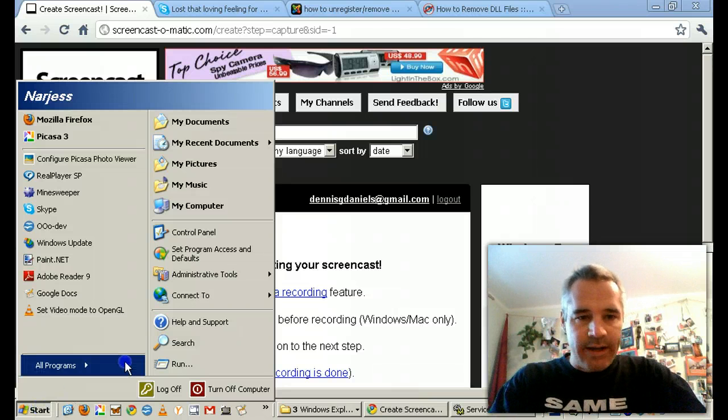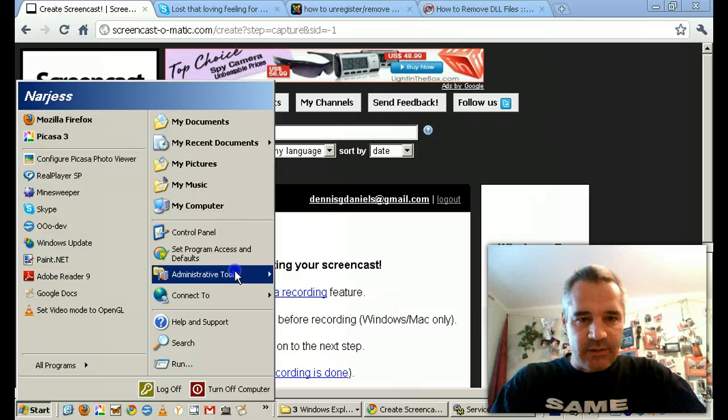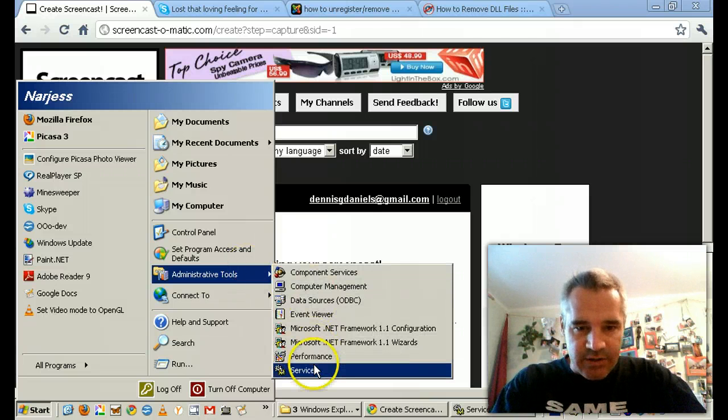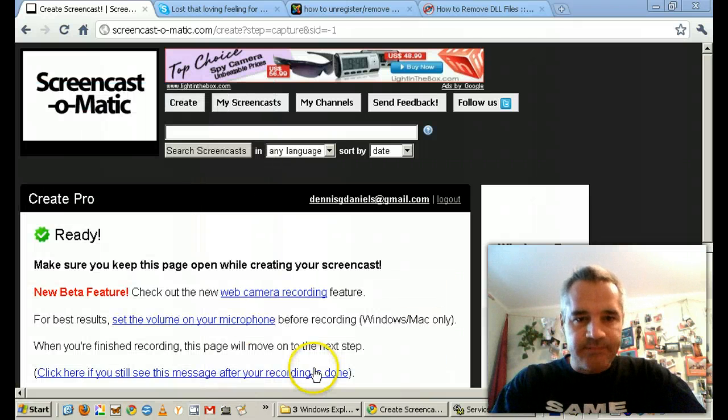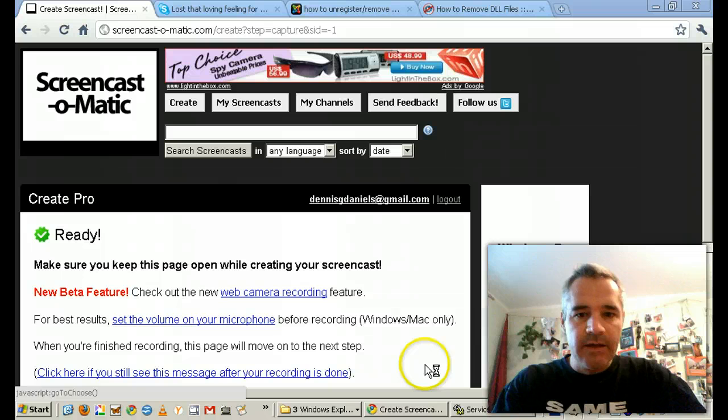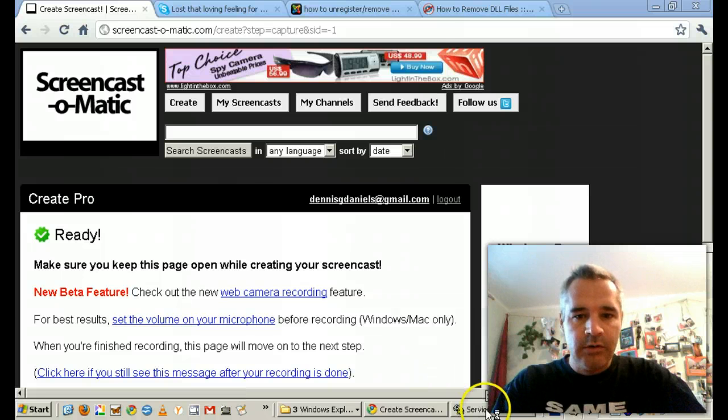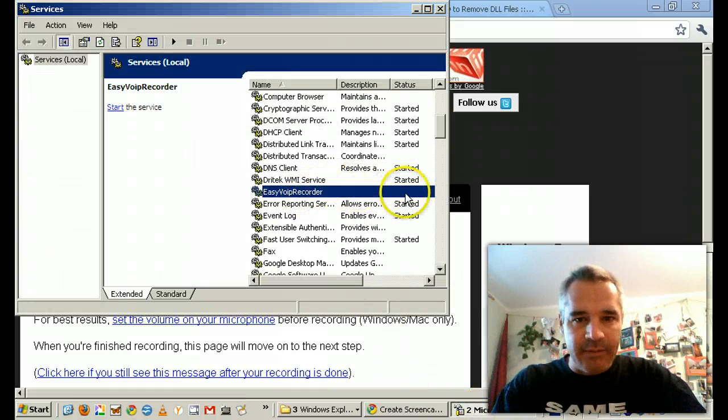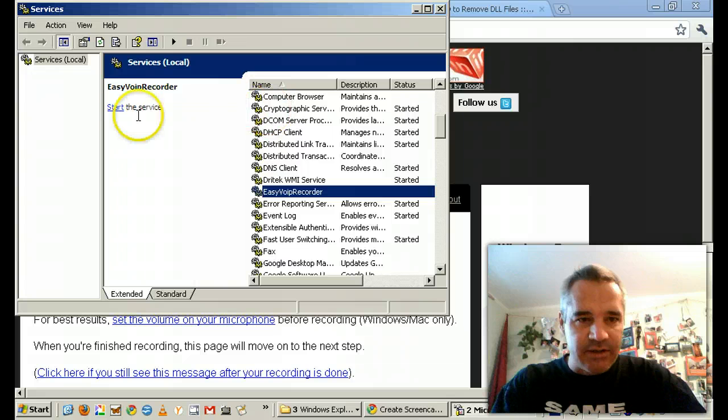What I did eventually is I went to Administrative Tools and I went to Services. And lo and behold, I found that EasyVOIP Recorder had been started.